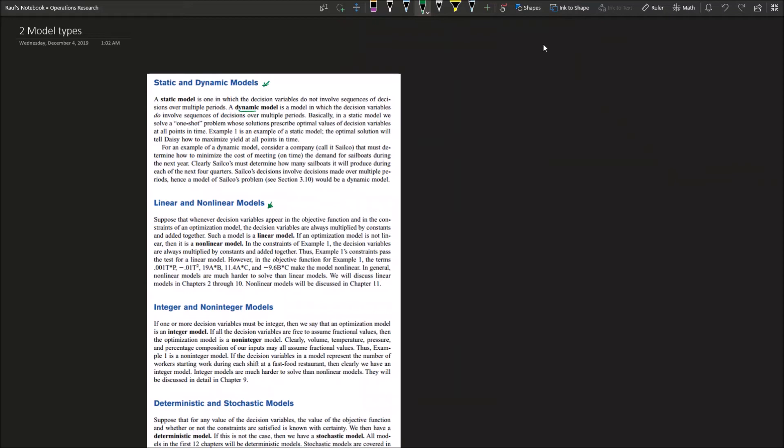Here is an example of a nonlinear model. How do we know that? You have here one of the variables squared. Let's assume 0.001 x multiplied by t minus 0.01 x squared, etc. So that's a nonlinear model. Nonlinear models are harder to solve than linear models.